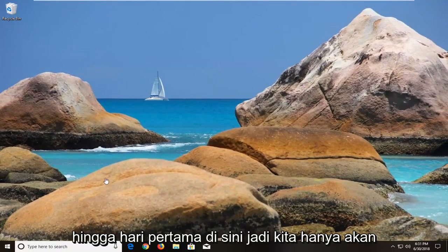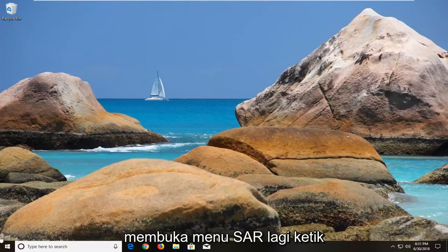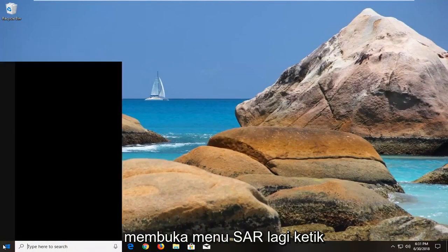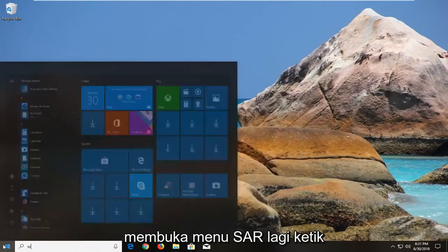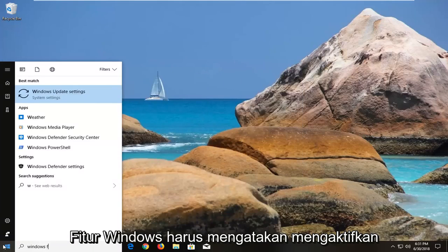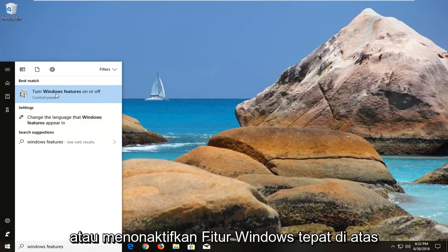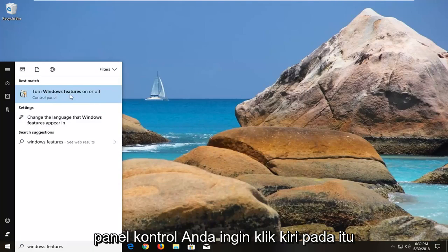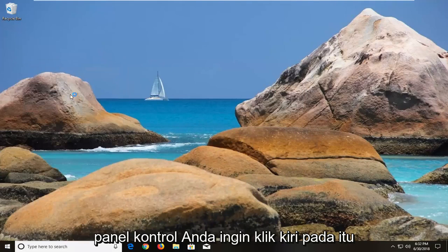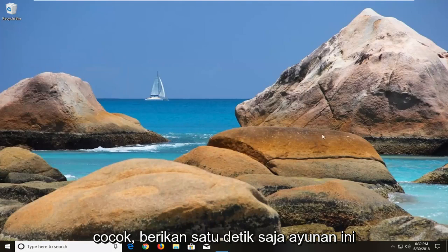So we're going to just open up the start menu again, type in Windows Features, it should say turn Windows Features on or off right above control panel, you want to left click on that.